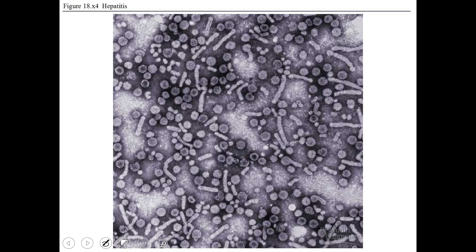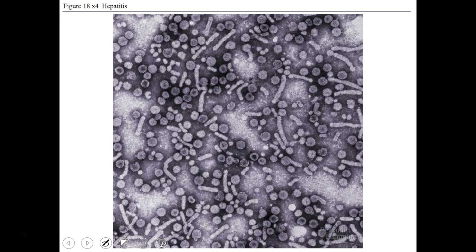The hepatitis virus can cause liver damage. Most of you had the hepatitis B vaccine, but you can also acquire hepatitis A and hepatitis C. These are blood-borne pathogens — make sure you protect yourself from contact with tainted blood.